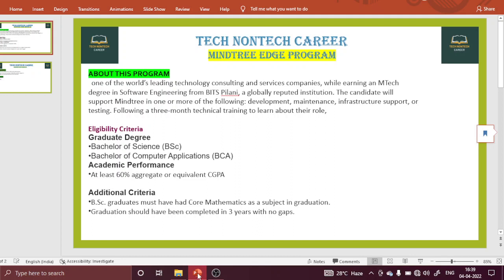Now let us talk about the eligibility criteria. For the eligibility criteria, first of all, you must have a graduate degree — a Bachelor of Science, B.Sc., or B.C.A. (Bachelor of Computer Applications). Regarding academic performance, you must have 60% aggregate or equivalent CGPA, like 6.4 CGPA. This is necessary for all those trying to apply to Mindtree for the EDGE program.